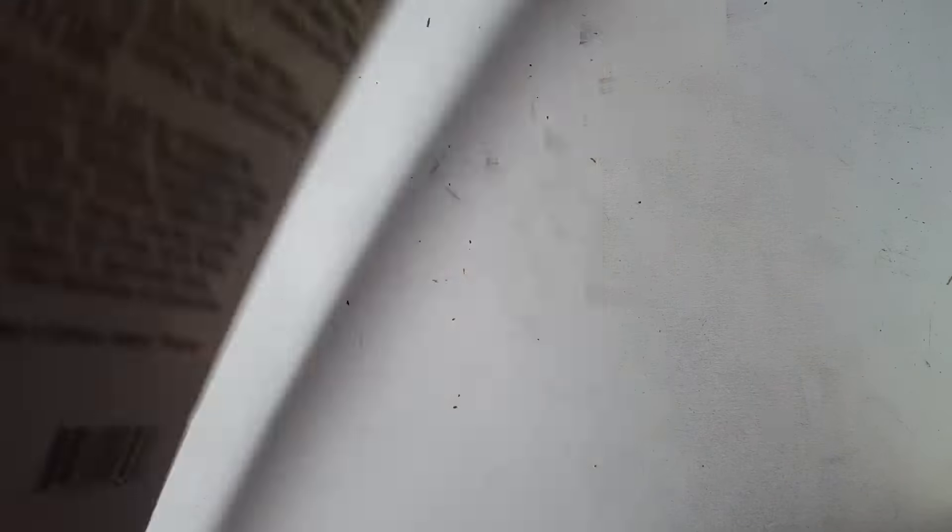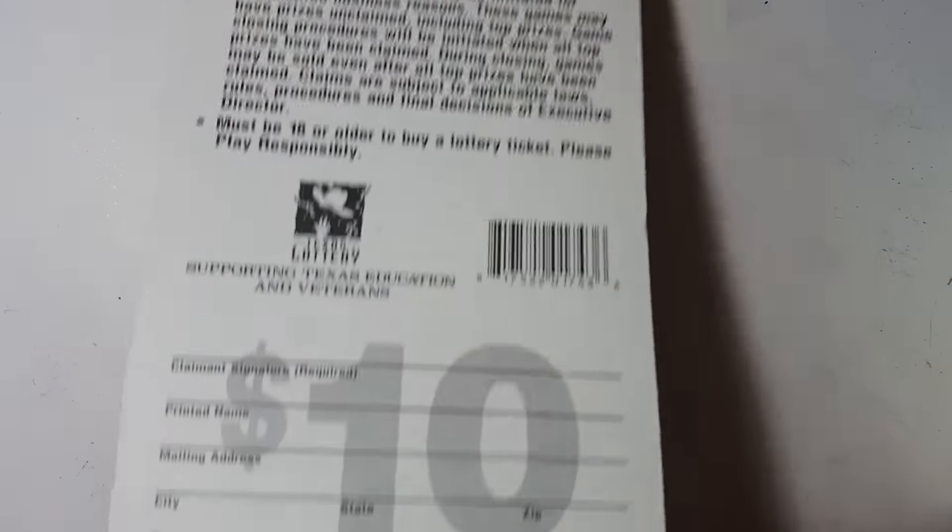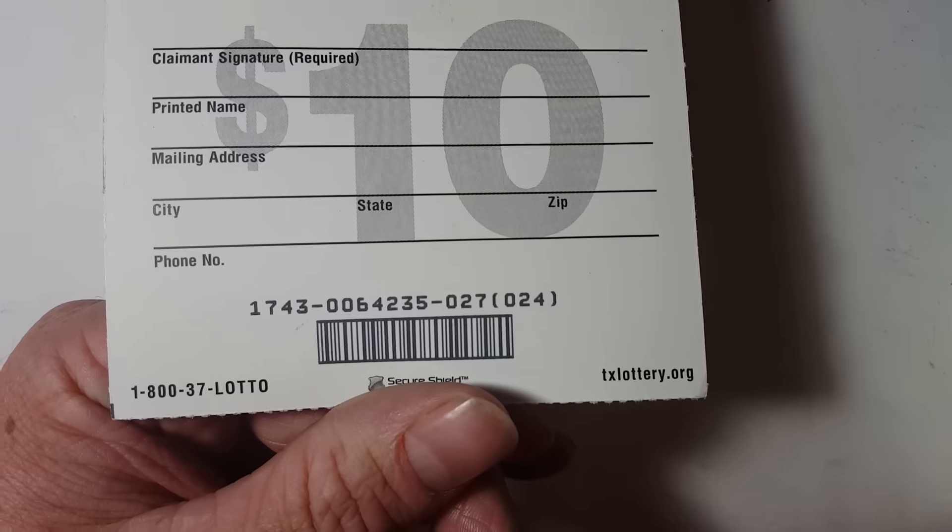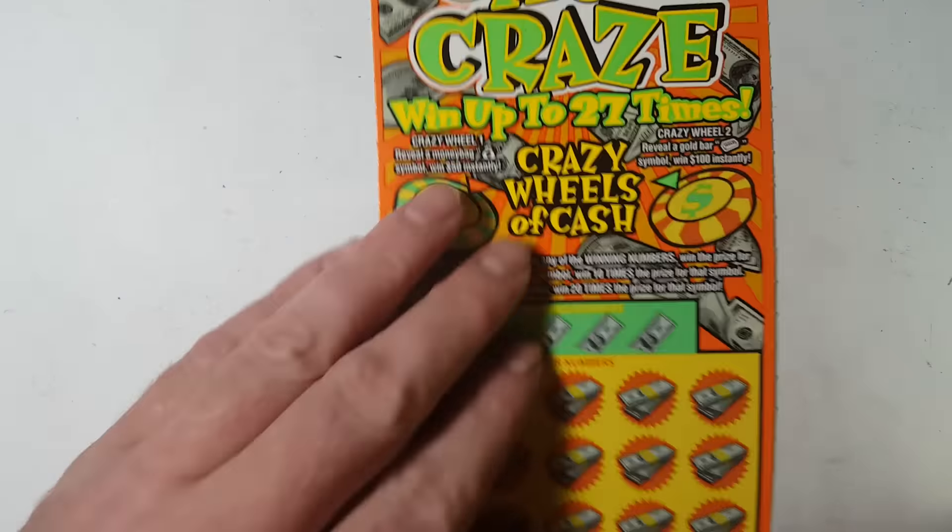Ticket number 27. Overall odds 1 in 3.75. Pack number 64235.